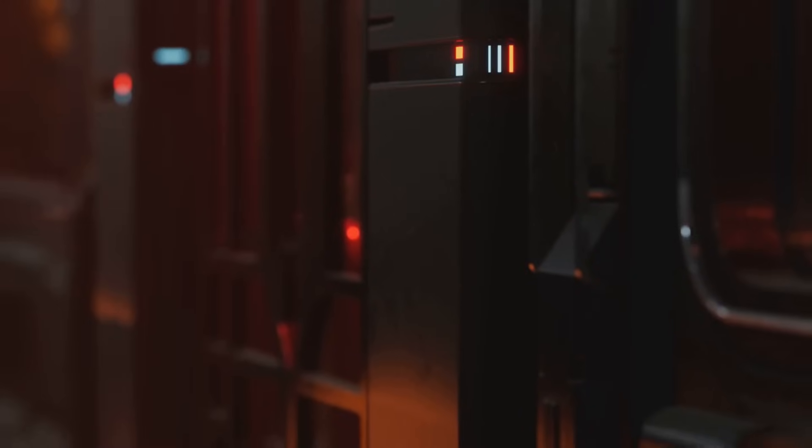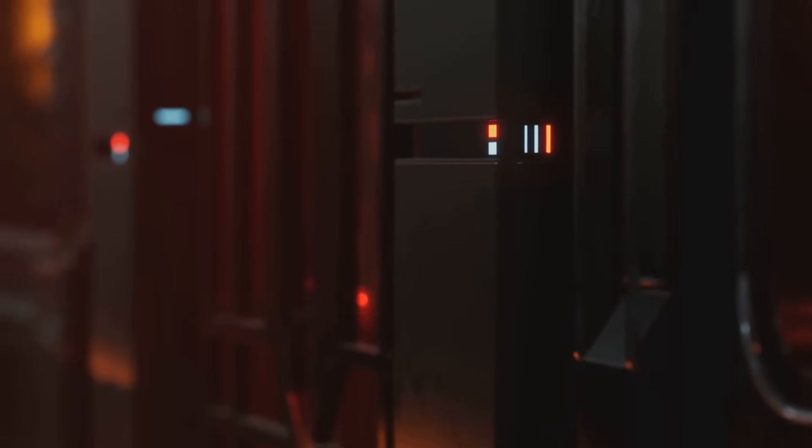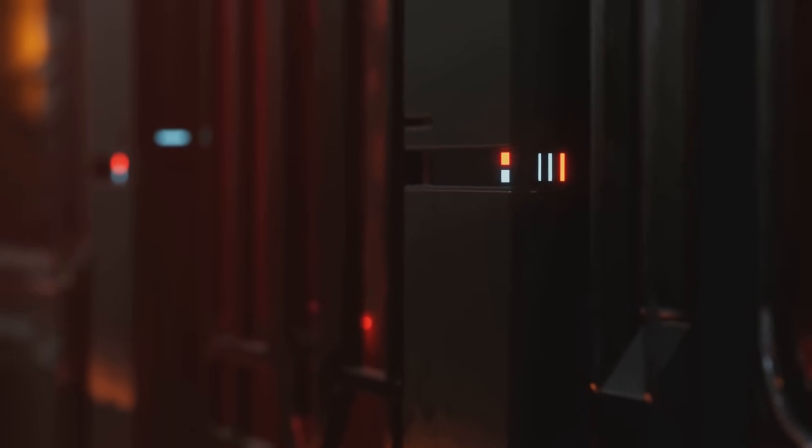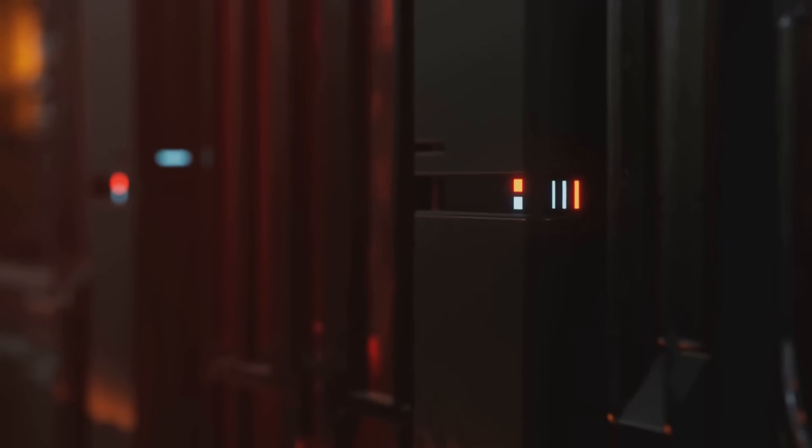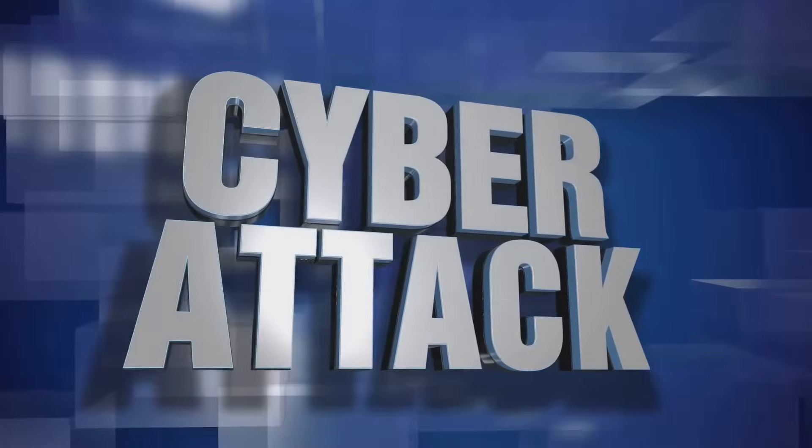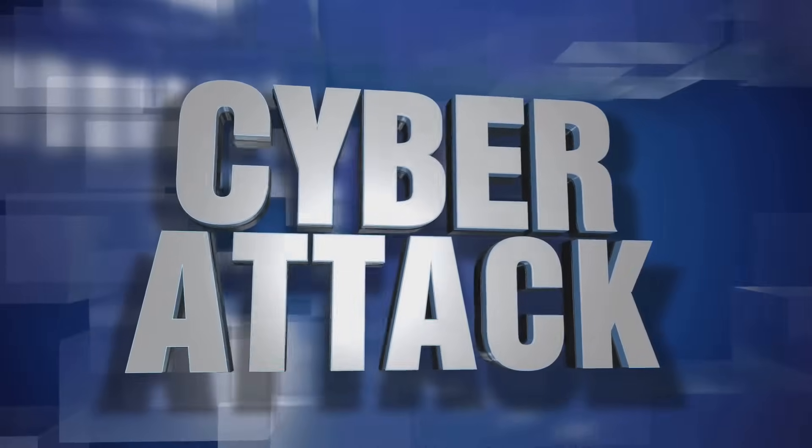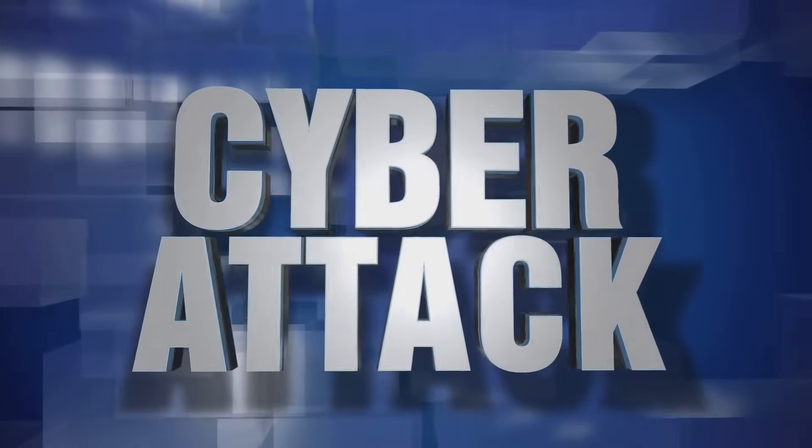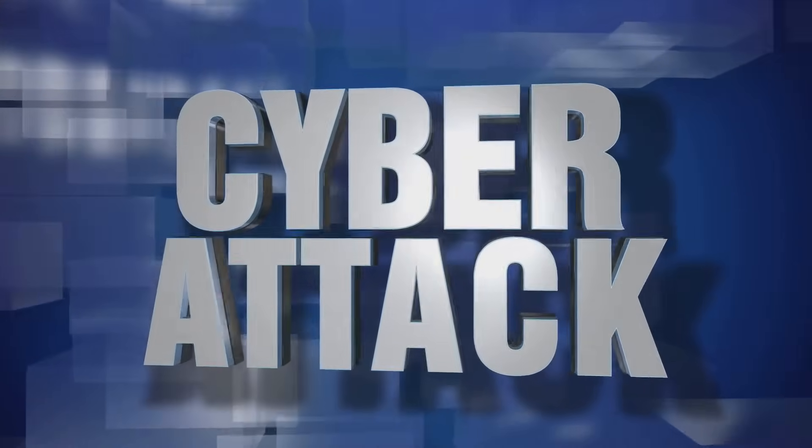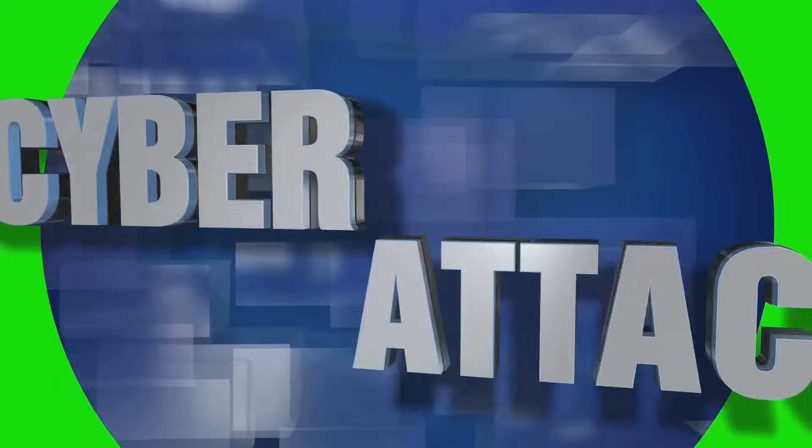It's not just you experiencing this digital apocalypse. For hours, a huge chunk of the internet is simply gone, inaccessible, leaving millions stranded in the digital dark ages. This isn't some far-fetched sci-fi scenario. It's happened before, more than once in fact.